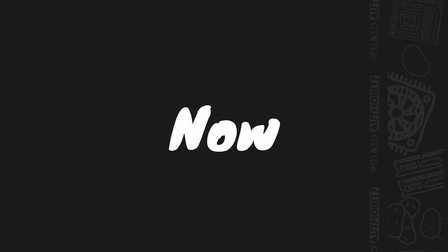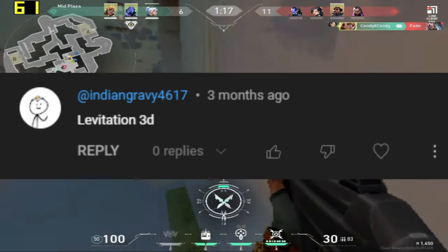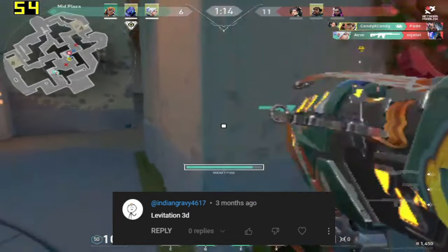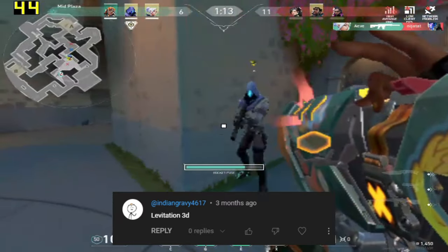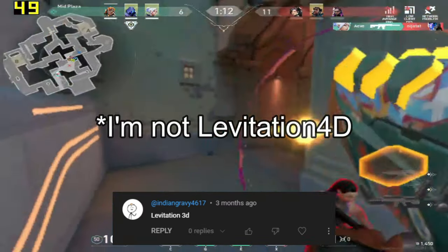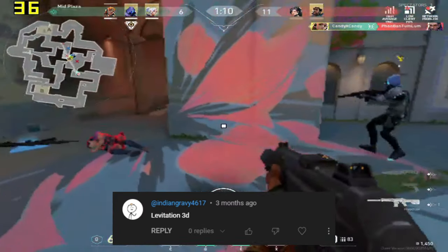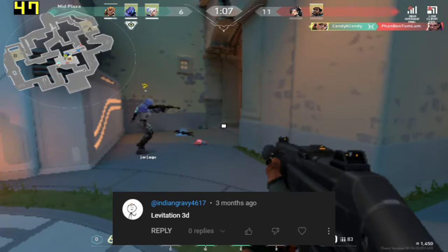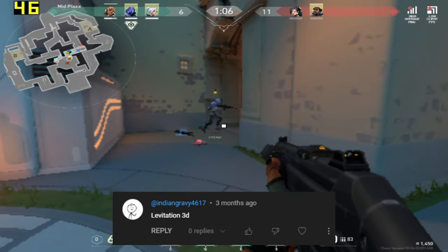Now, last but not least, indiangravy4617 commented: levitation3d. I really miss his videos, especially the voice he uses. It starts something like: hey how's it going guys, you are watching levitation4d YouTube channel. Levitation4d, we really miss you.